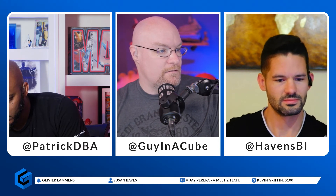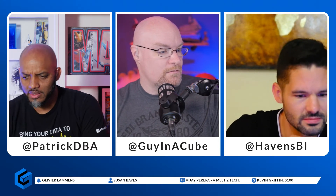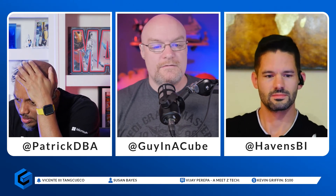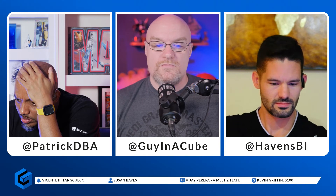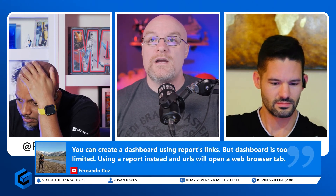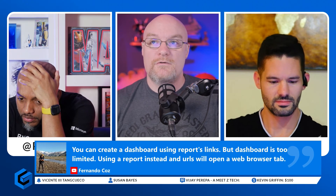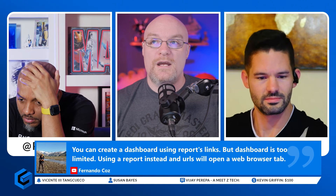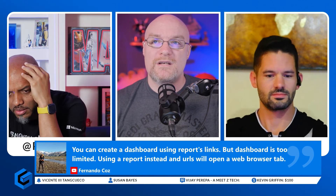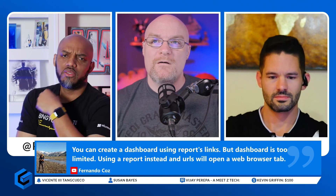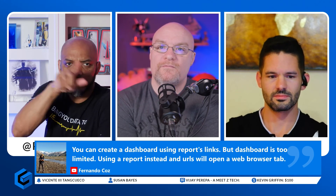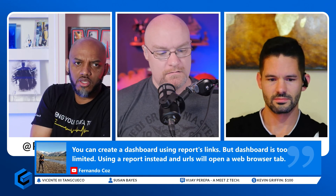I'm looking in the chat — there's a follow-up from Fernando. He says you can create a dashboard using report links, but the dashboard is too limited, so he's using a report instead. The issue is that URLs will open a new web browser tab, but if you put the URL in the app and set it to stay within the context, it goes back to your dashboard.